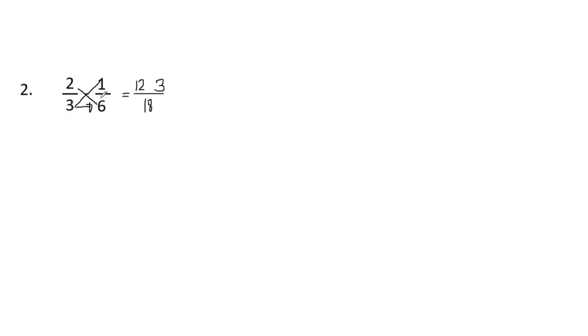Perform the indicated operation. So since we have here a minus sign, we need to find our difference. So 12 minus three, we have nine, and then copy the denominator 18. So we all know that 9 over 18 is equivalent to one half. So the answer is one half.